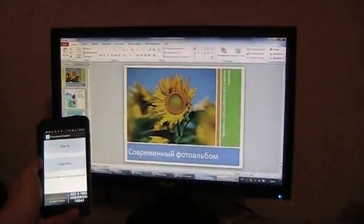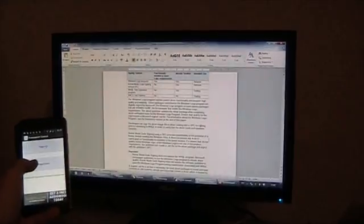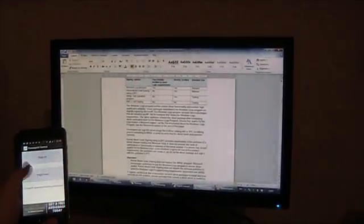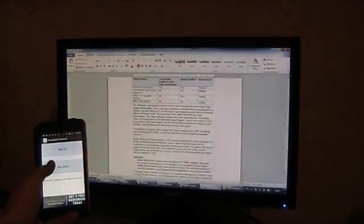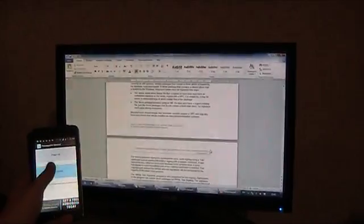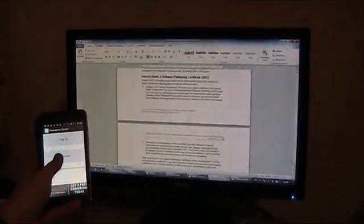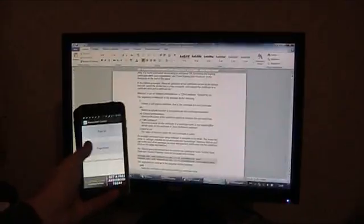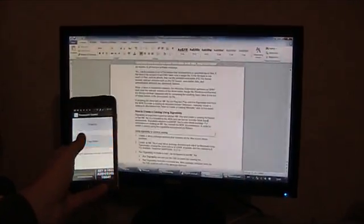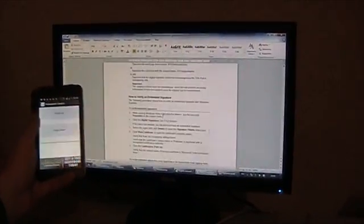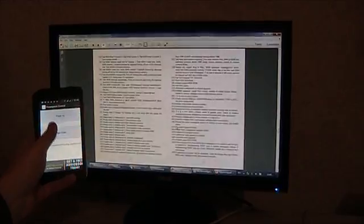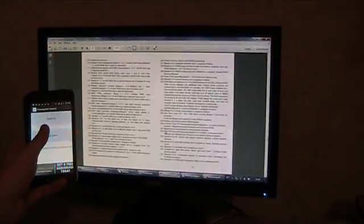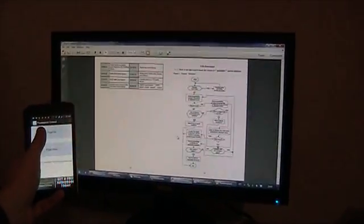Also you can use this software to control any application that supports page up and page down functions. For example Microsoft Word. You can also control with PowerPoint control application, as well as Adobe PDF applications.